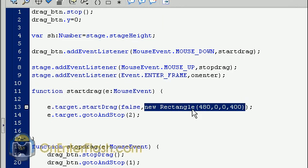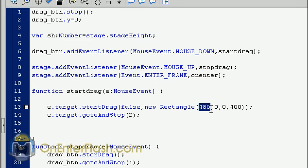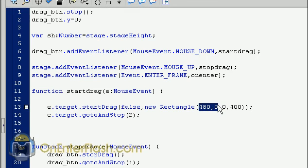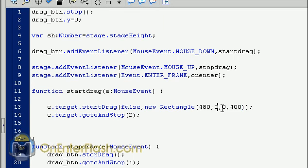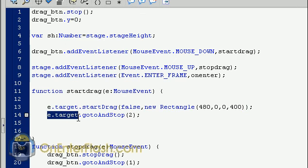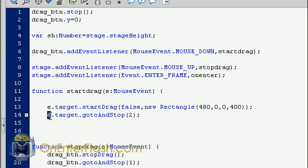The next is we set a rectangle. Now, a rectangle is adding limits to where you can drag because we don't want it to drag all over the stage. We want it to only drag in a certain part of the stage. So, let's examine what's going on. The first thing is we have to set the X coordinate. So, 480. That is all the way on that side of the screen. And we put 0. That will start at the top. Now, the next thing, so we have the coordinate. Then, we have to give it dimensions, a width and a height. And we want our width to be 0 because we don't want our button to move left and right. And we put 400 because that's the size of our stage. So, that's how we do it. And we also want the E.Target, which is the same as drag button, to go to and stop at the second frame.